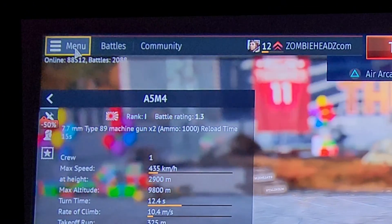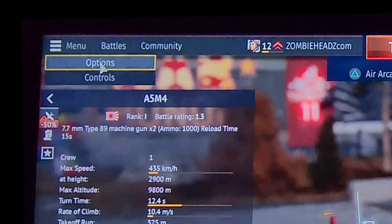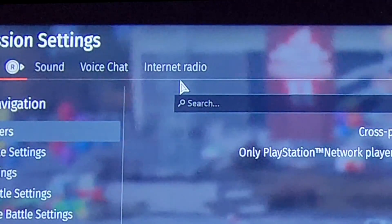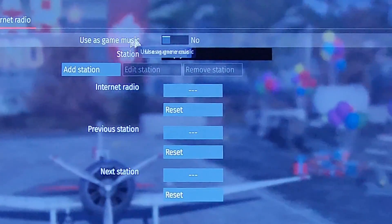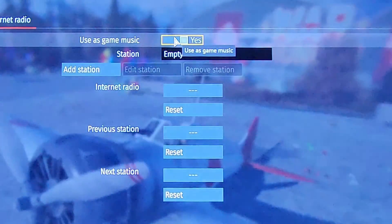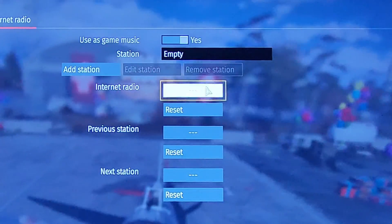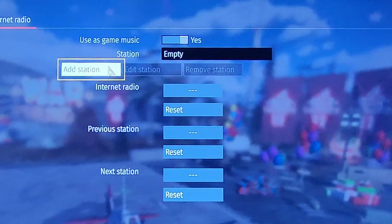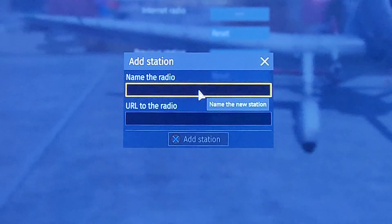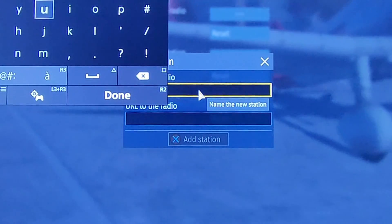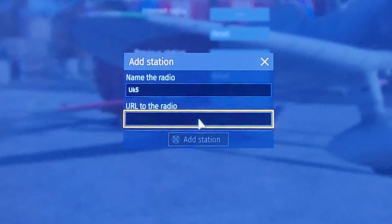We're back on War Thunder. Menu, very top left. Options and internet radio. Use as game music — yes — you can toggle this on and off between this or the actual game music. So I'm going to add a station. Name the radio — you can name it whatever. We'll just call it UK5.